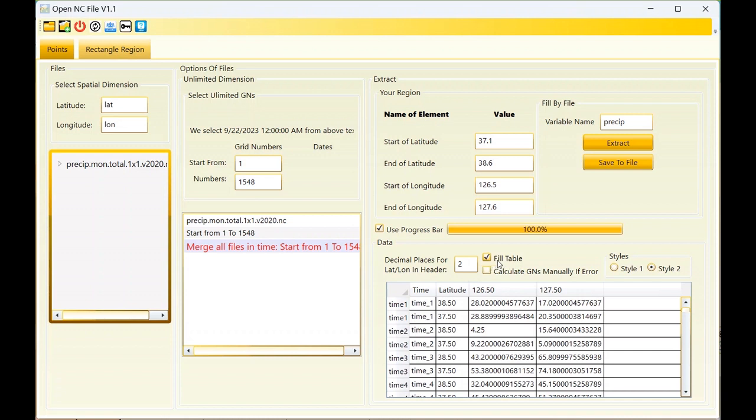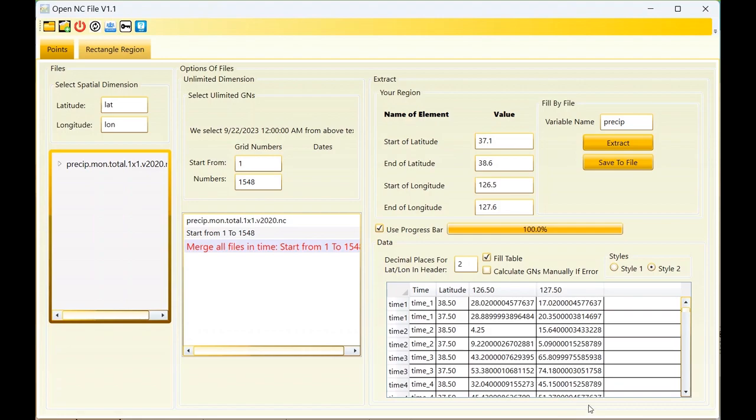Okay, this is the data based on style two. You can save it in Excel. This is time one, time two, and longitude and latitude in vertical. Thank you for watching this video. Please like the video and subscribe to the channel to get more videos about the tools. Bye.